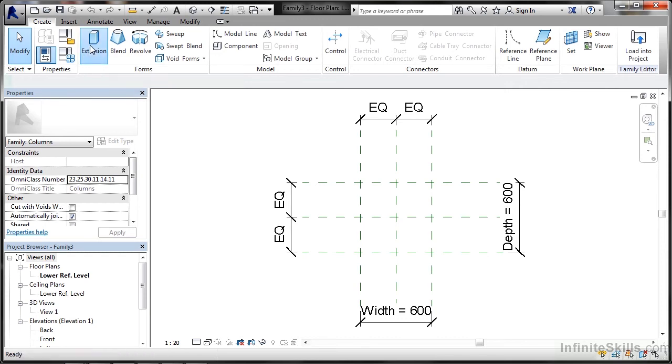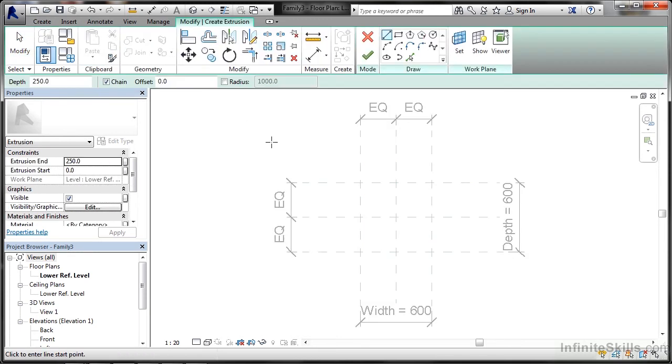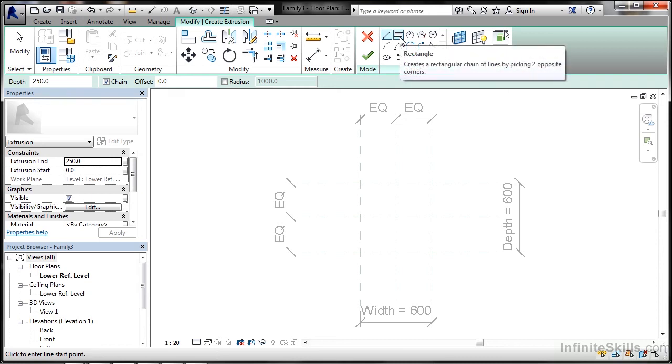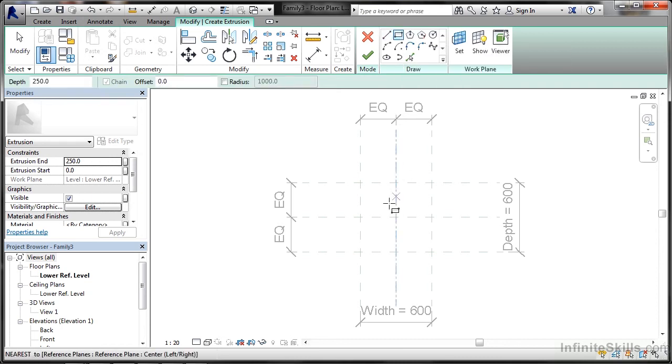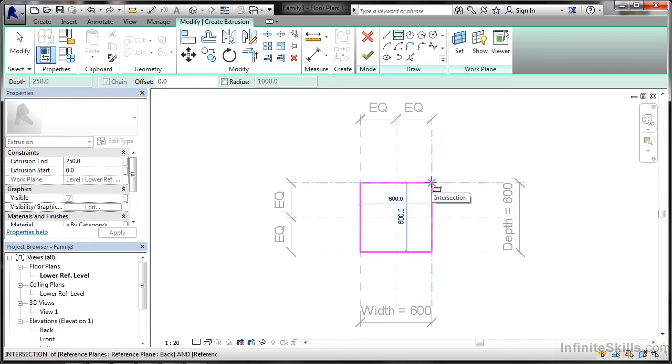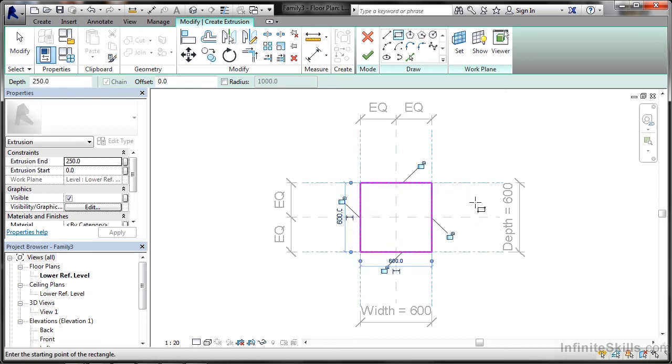We click on extrusion and come into the drawing area. Everything is greyed out. You'll notice we have the draw tools and work plane tools if needed. I'm going to create a rectangular square hollow section using the rectangle tool in the draw panel. Using the object snaps, I click on that intersection and drag it across to that intersection. There's the outside edge of my square hollow section.